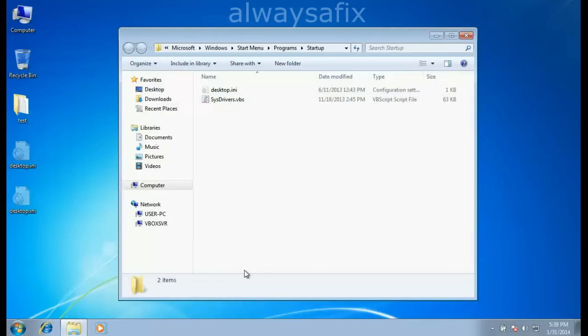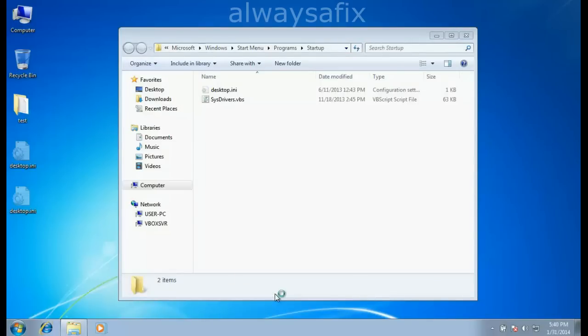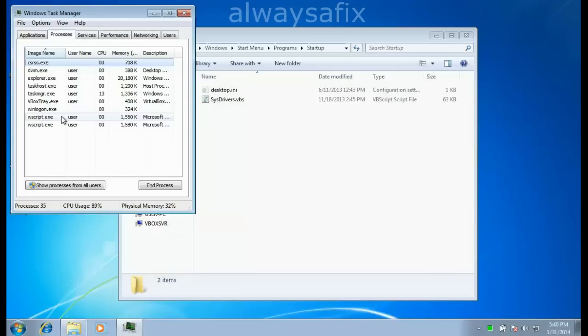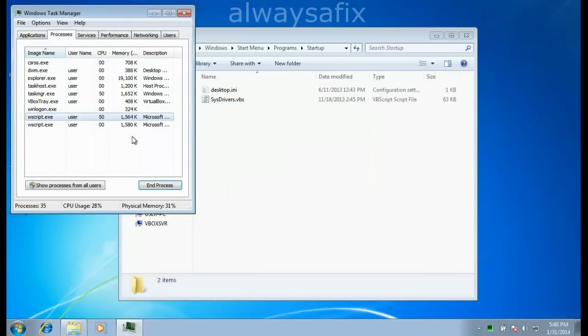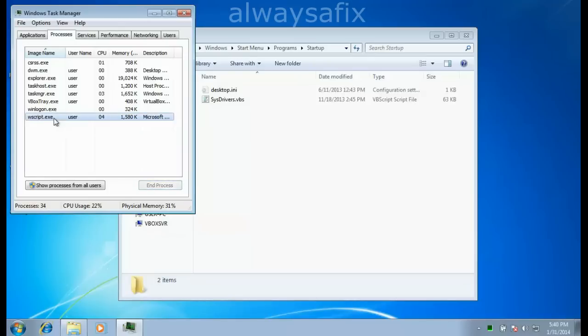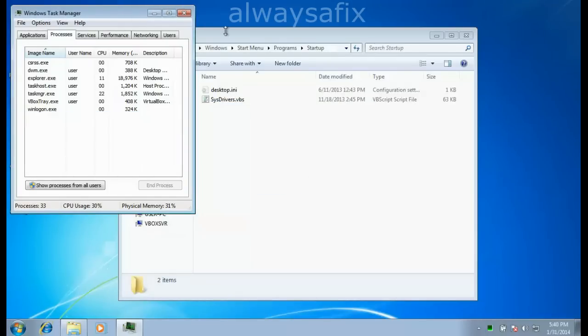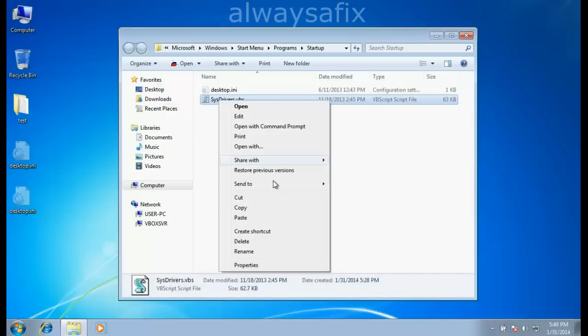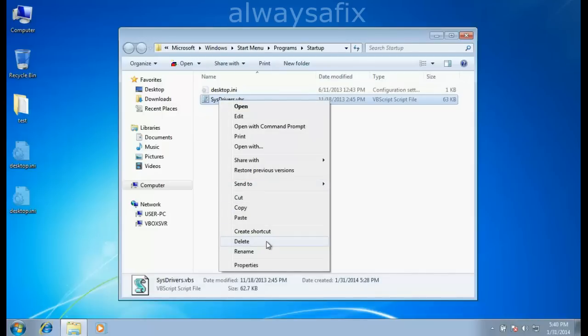Before stopping these scripts from running, right-click on the taskbar and go to Task Manager. Click on Processes and stop the process wscript.exe. Here it's showing twice, so end both of those. Then delete this file.